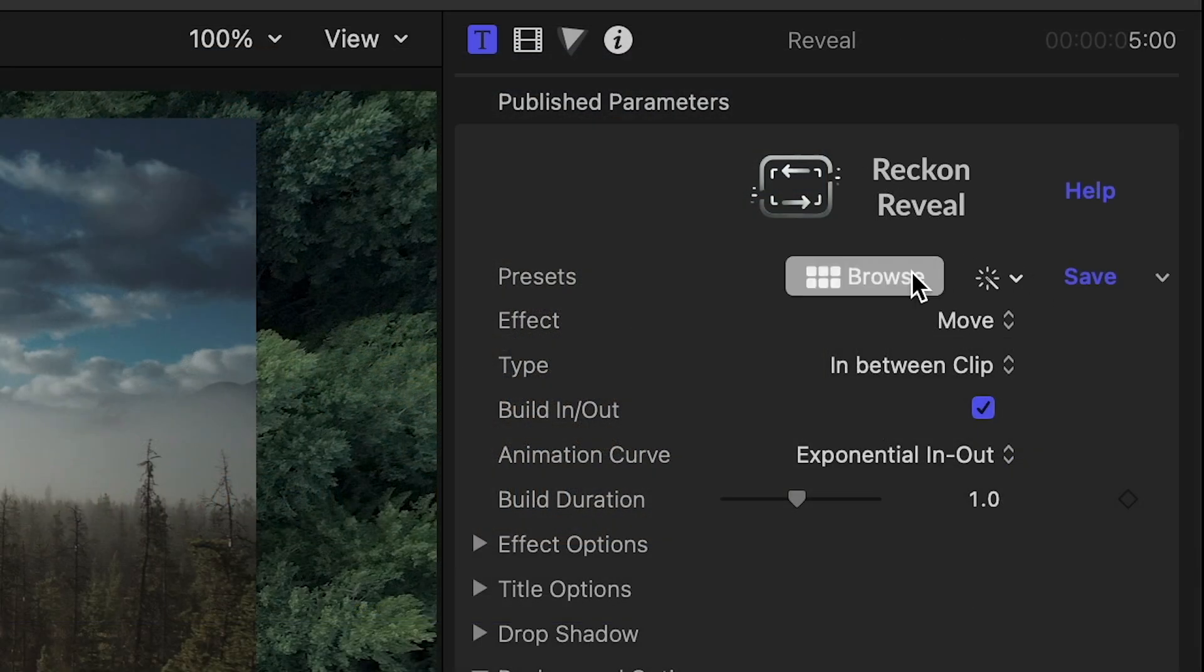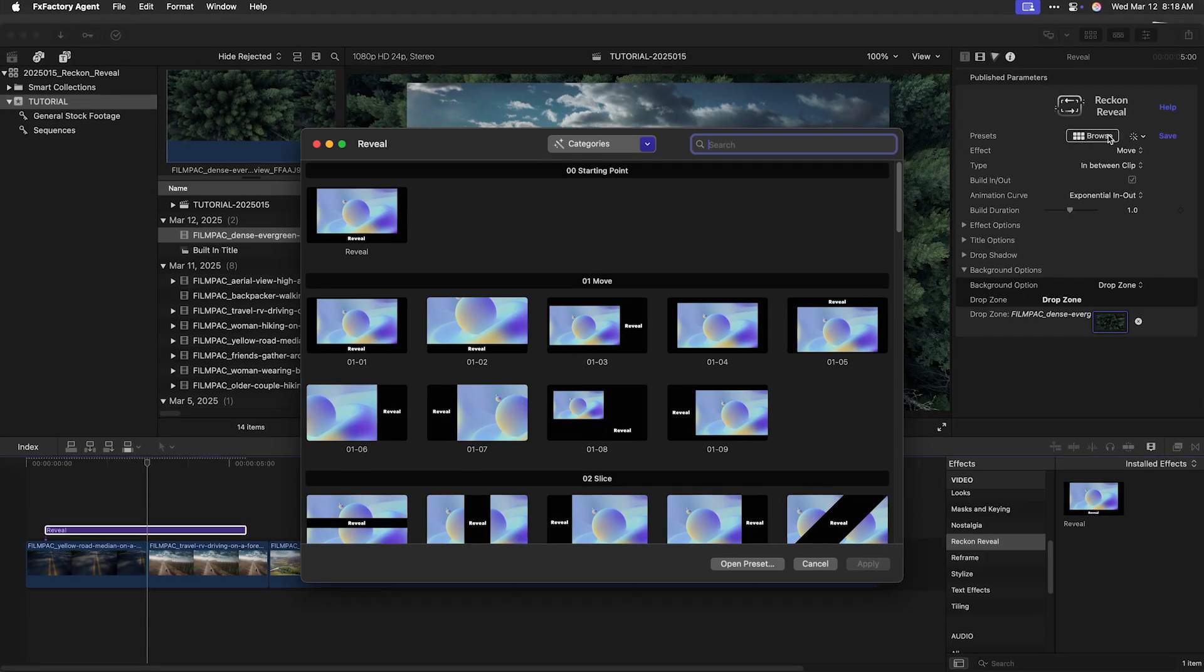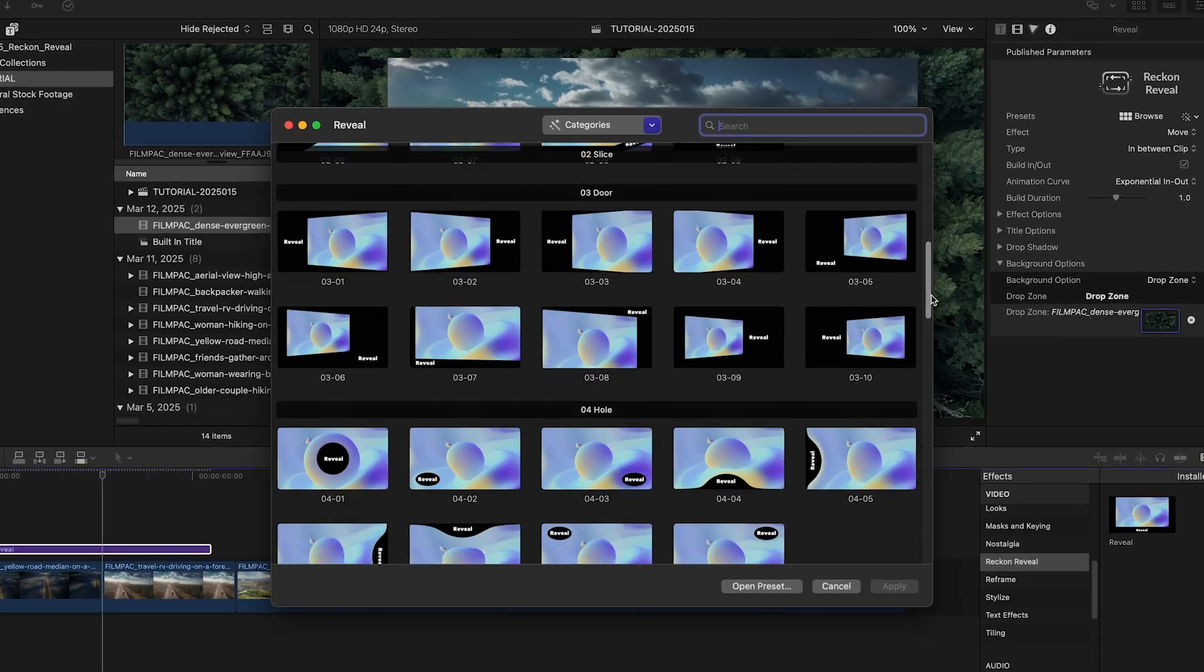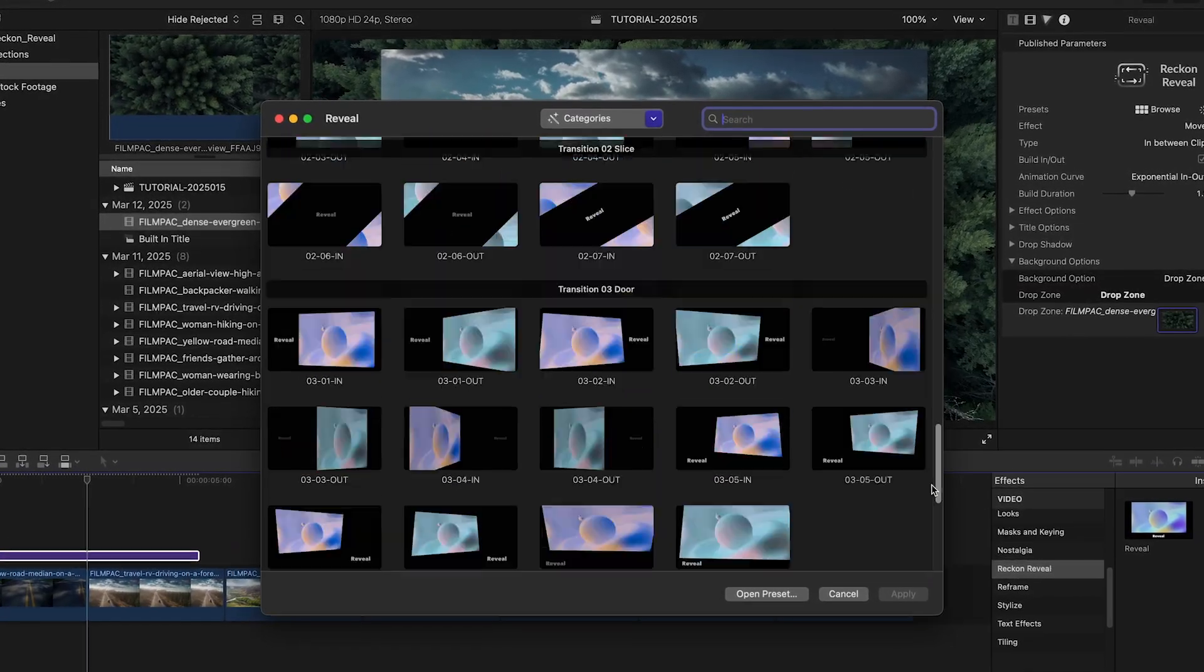Finally, each template has a Presets browser that allows you to load up any of the other templates.